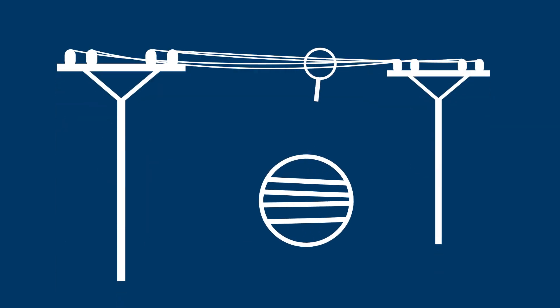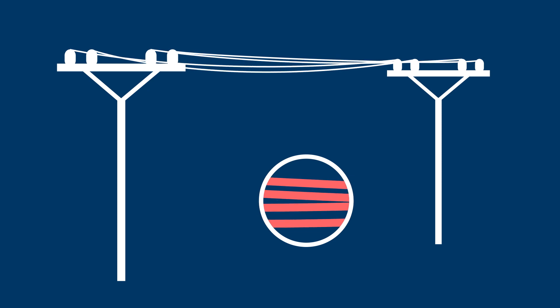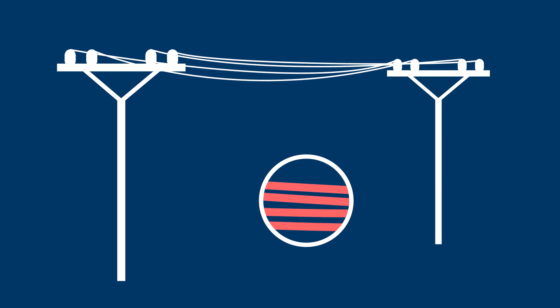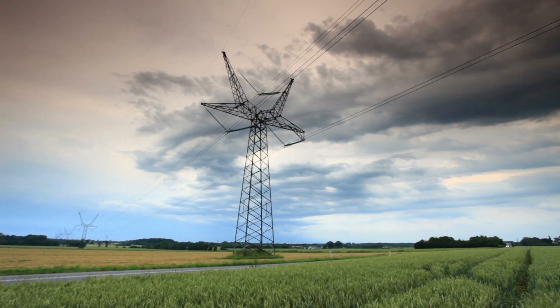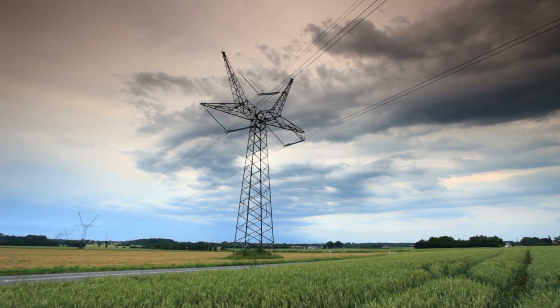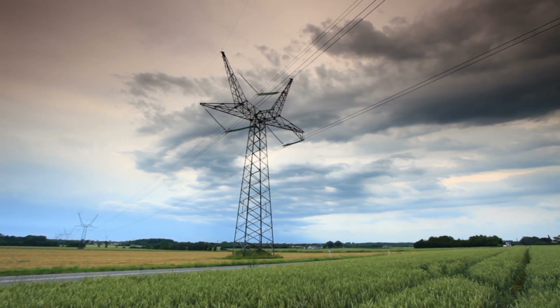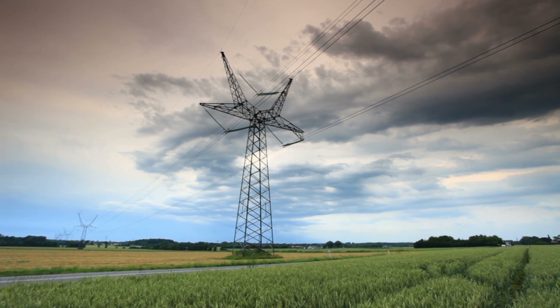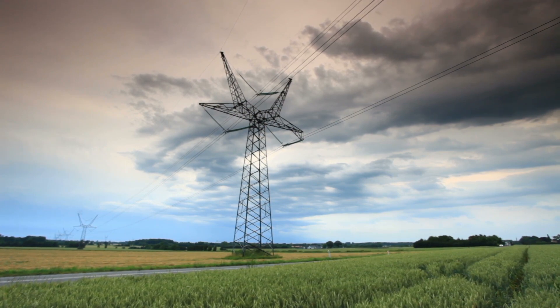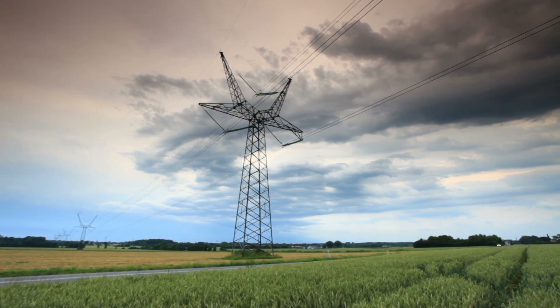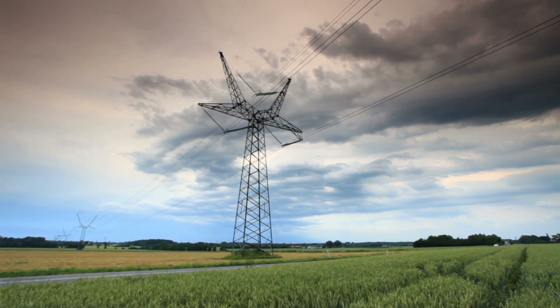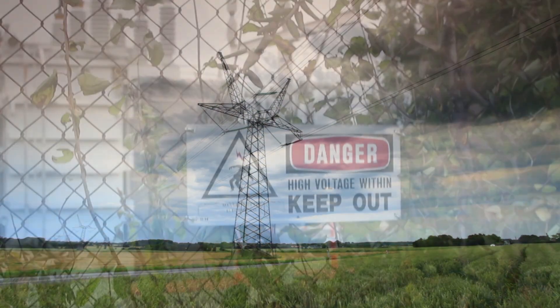When the cables heat up, they expand, which causes them to droop. The benefit of alternating current allowing us to send electricity much farther using high-voltage wires is also its drawback.